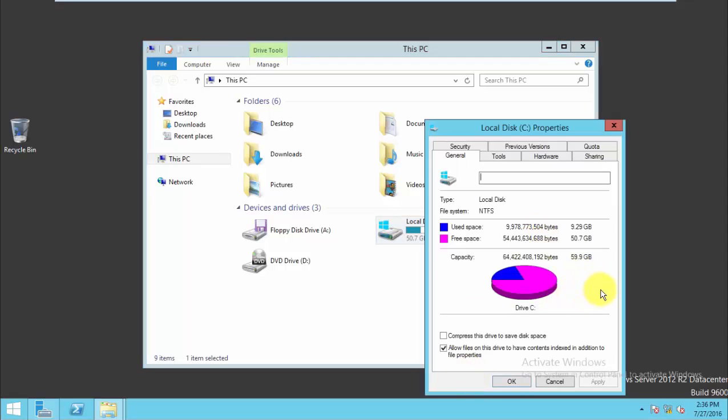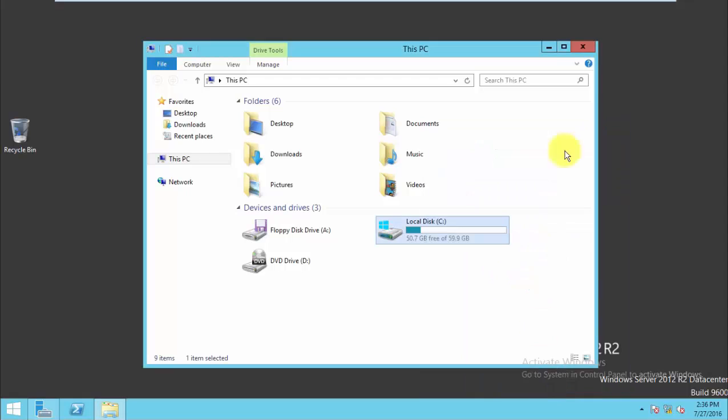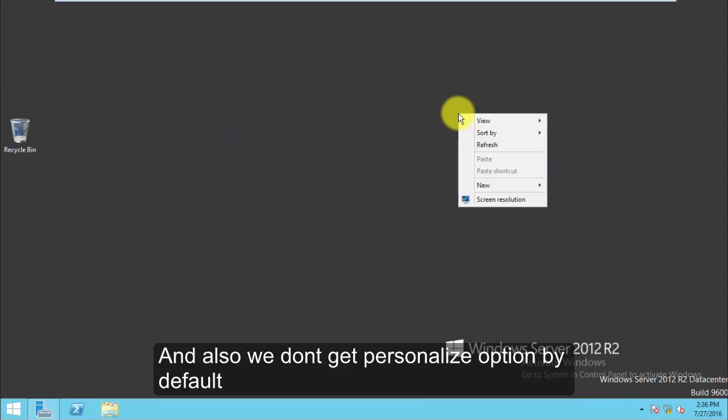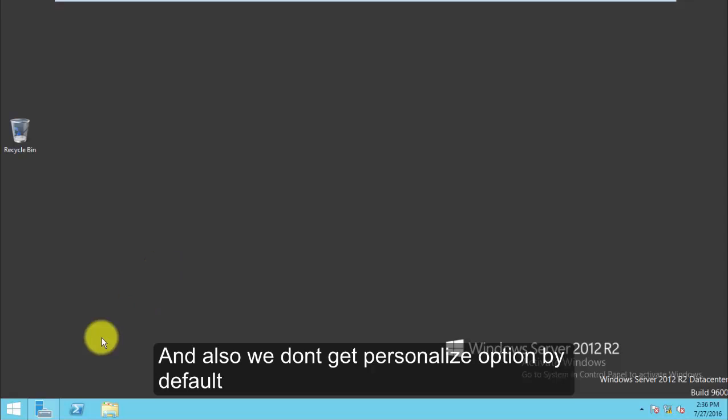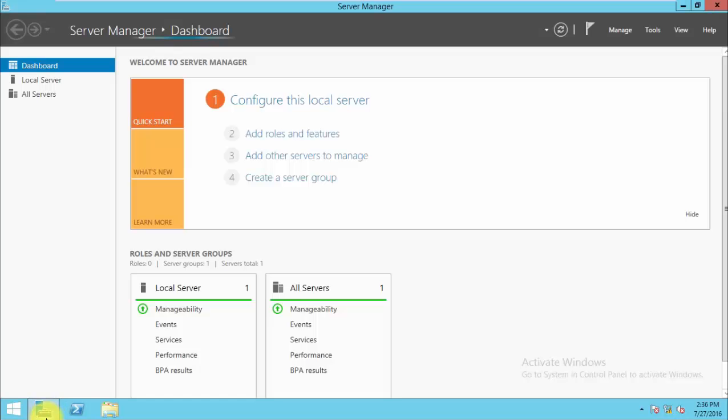We have to enable it manually by enabling the desktop experience. And also we don't get the personalized option here.